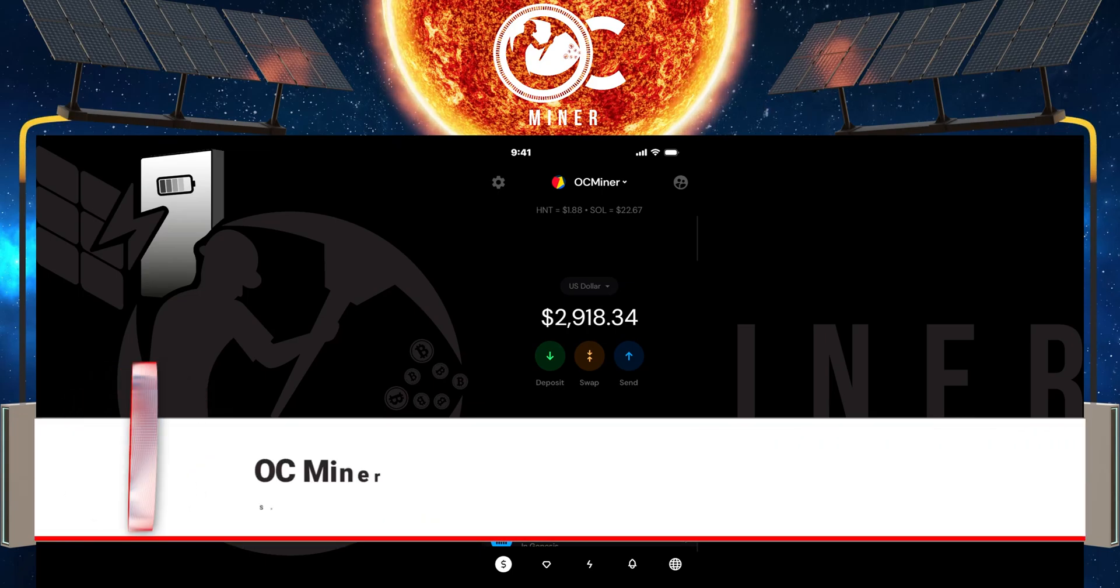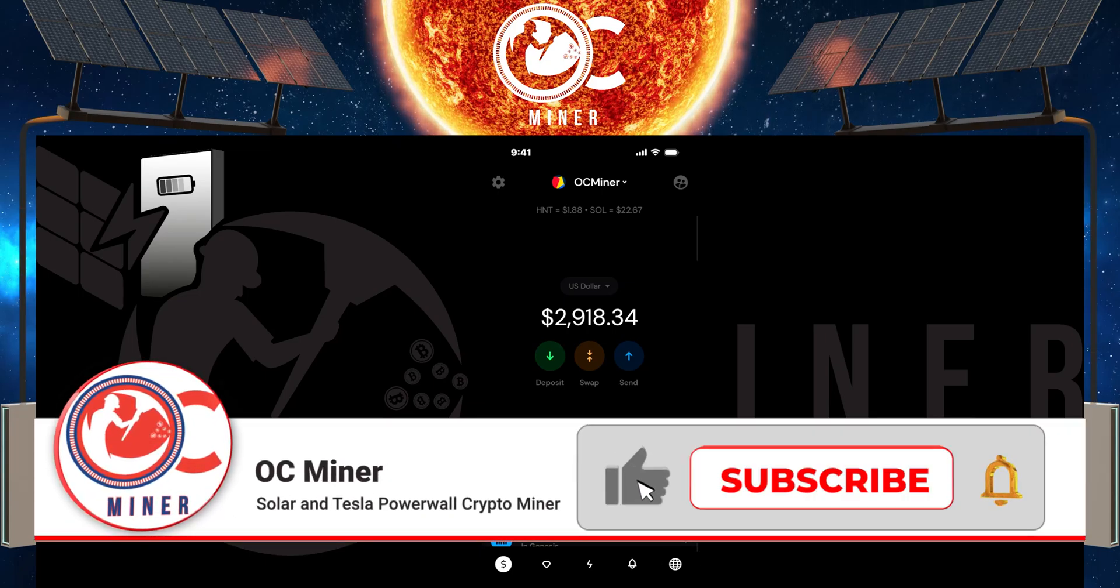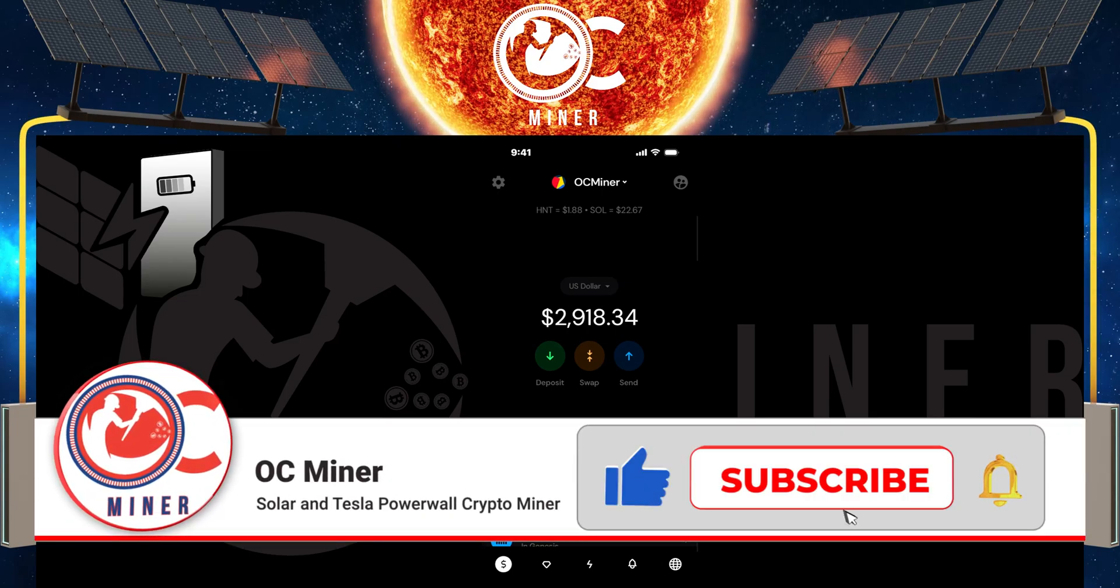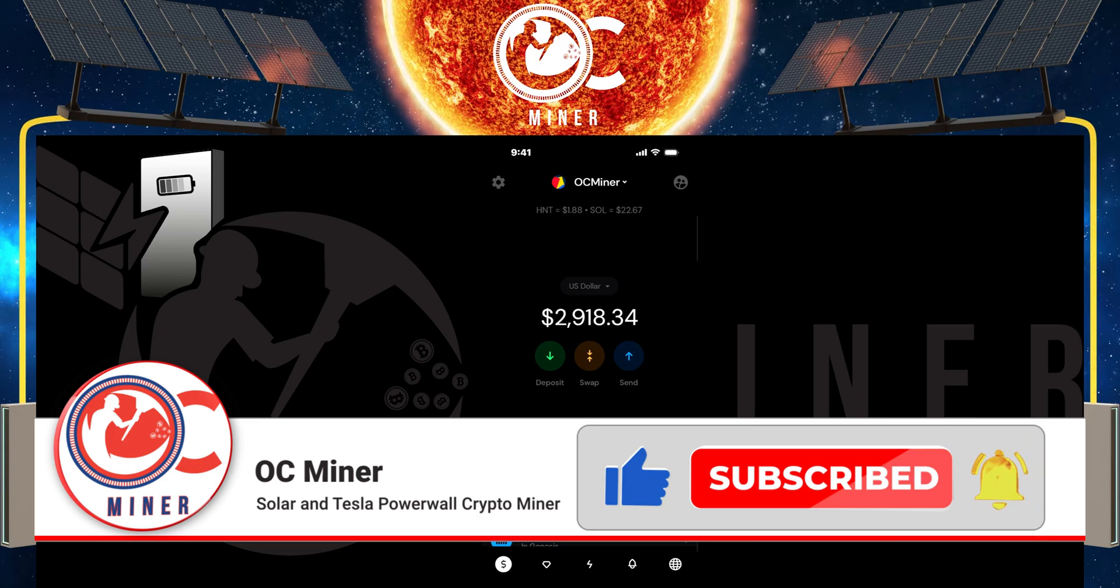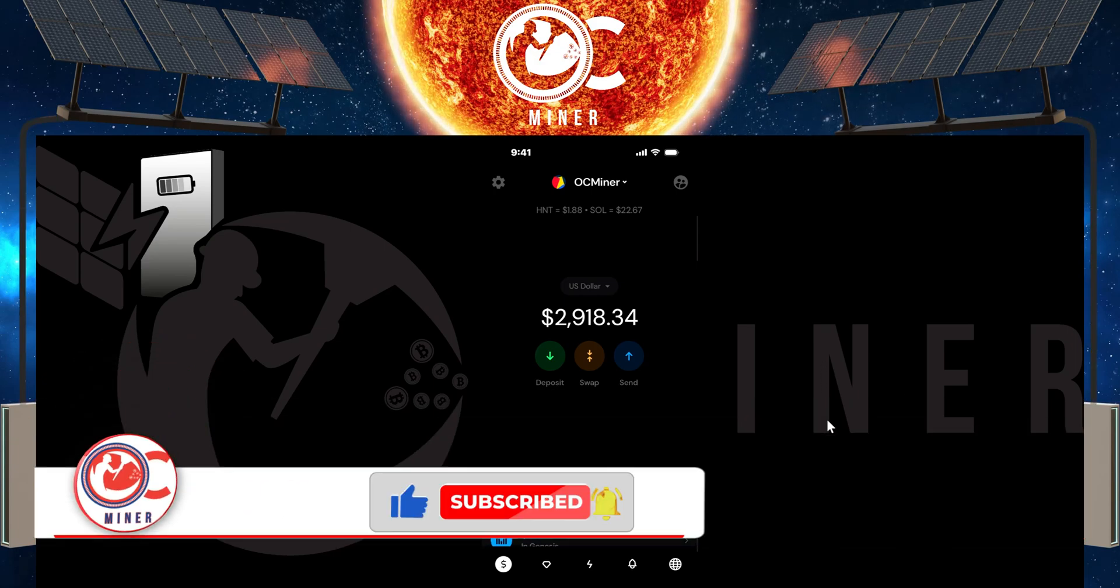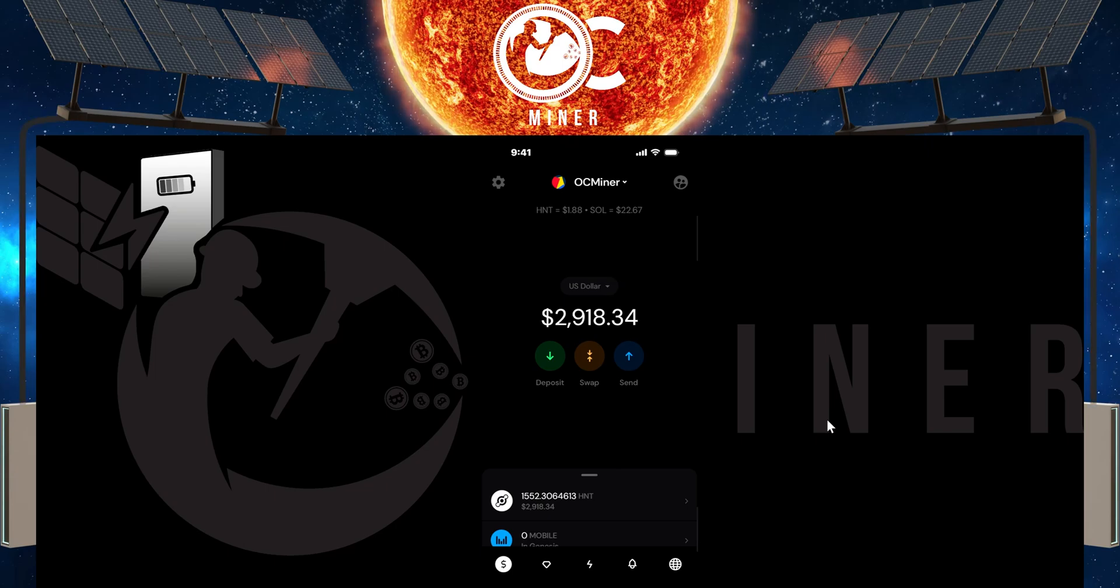In today's video, I'm going to show you how to take your IOT that you're earning from your hotspots and convert that to either HNT or SOL.